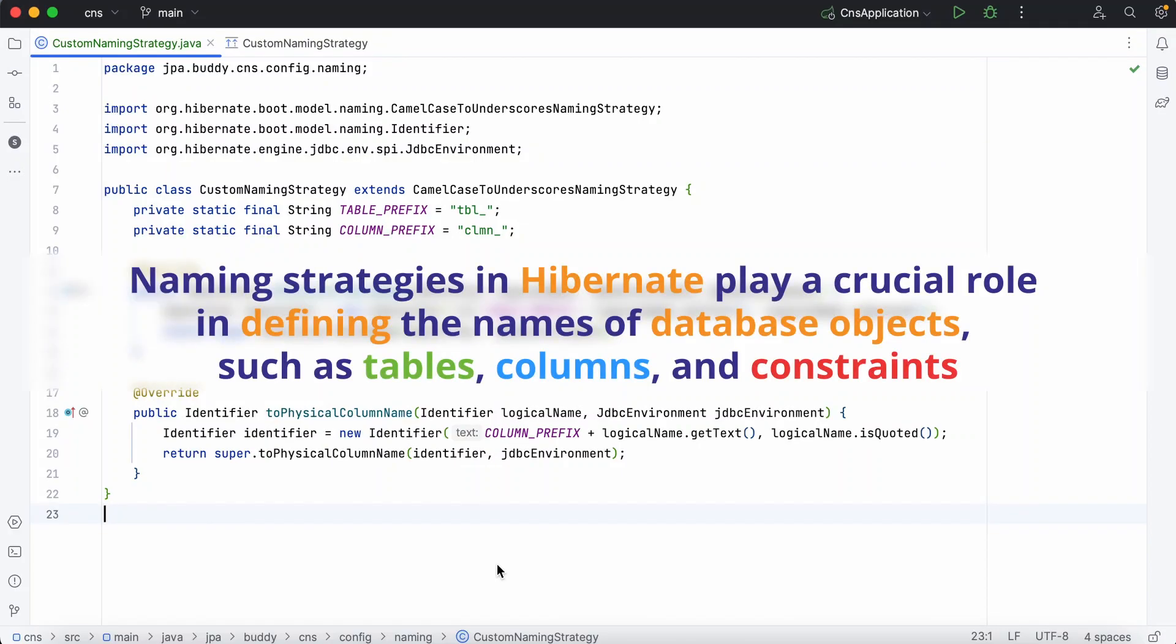Naming strategies in Hibernate play a crucial role in defining the names of database objects, such as tables, columns, and constraints.